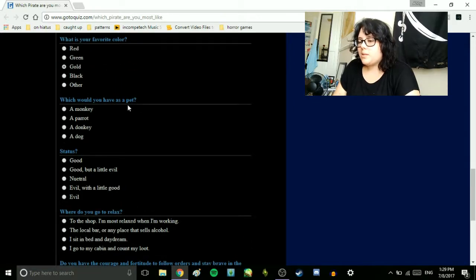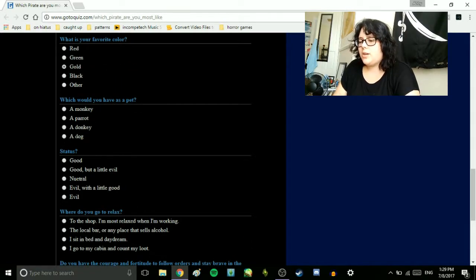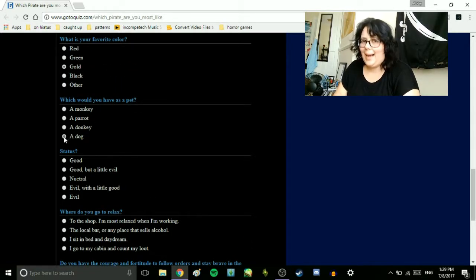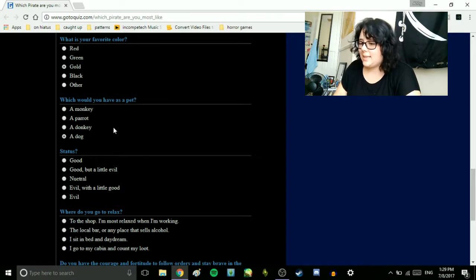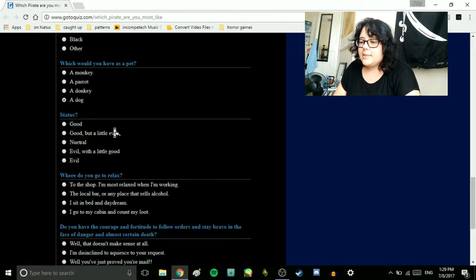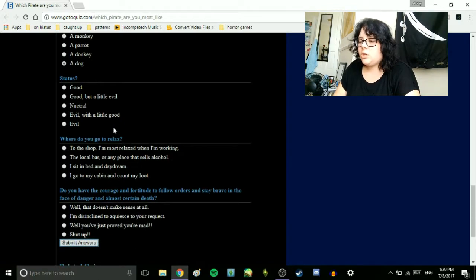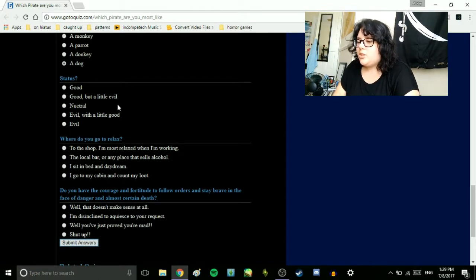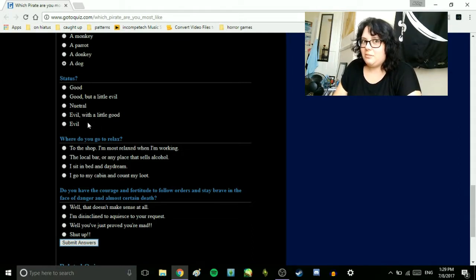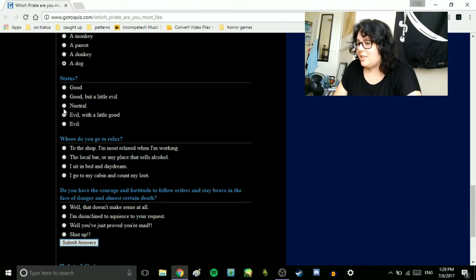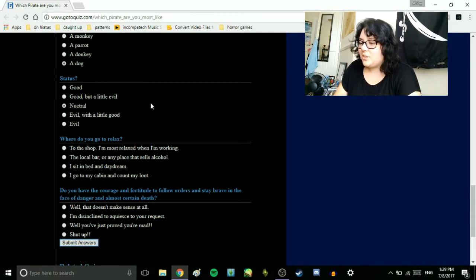What would you have as a pet? A monkey, a parrot, a donkey, or a dog. A dog! Obviously. Status. Good. Good, but a little evil. Neutral. Evil with a little good. Evil. I'd say neutral. I'm pretty neutral.